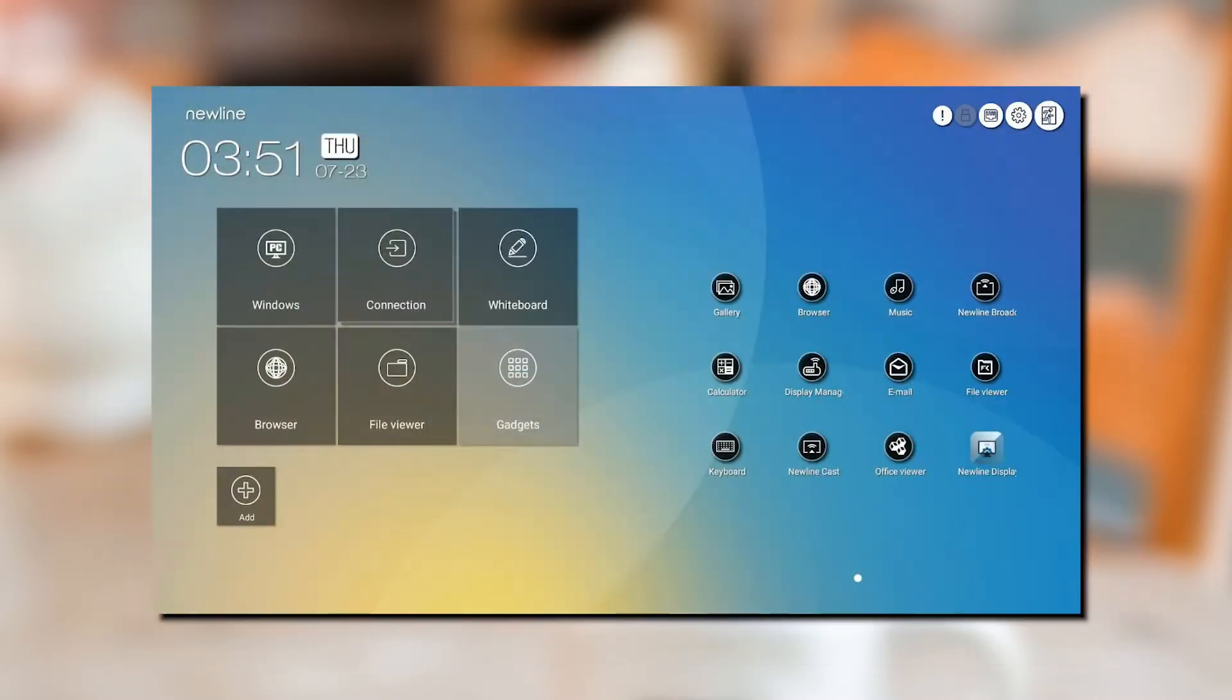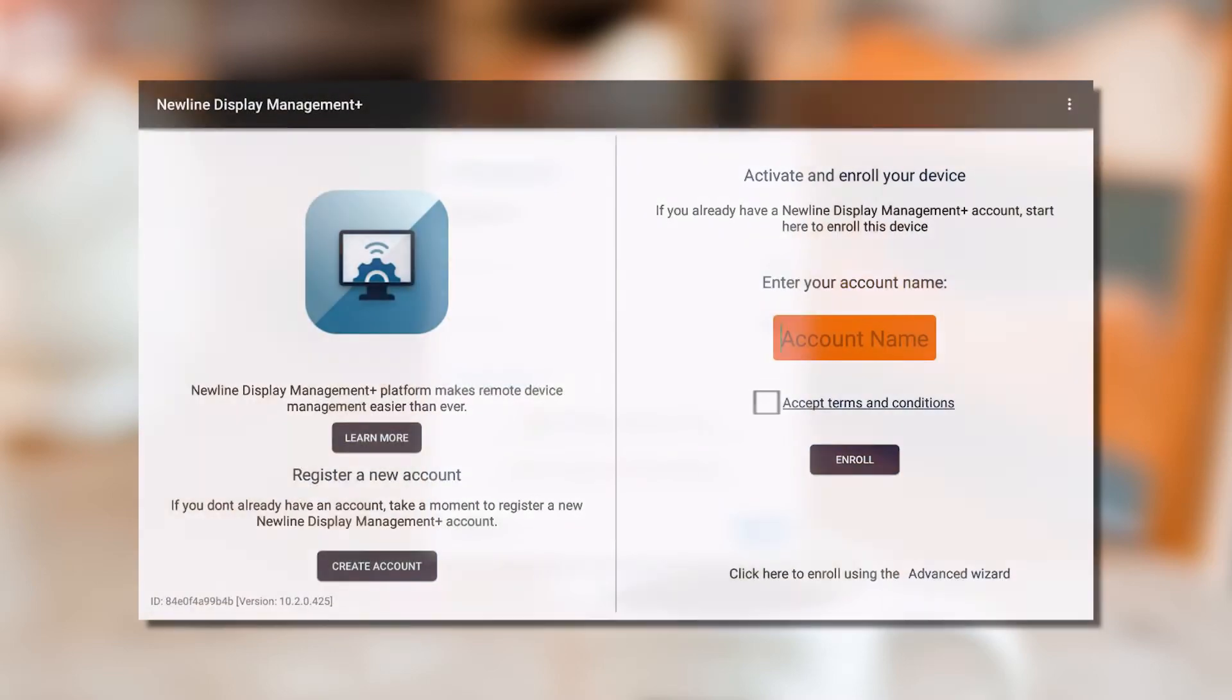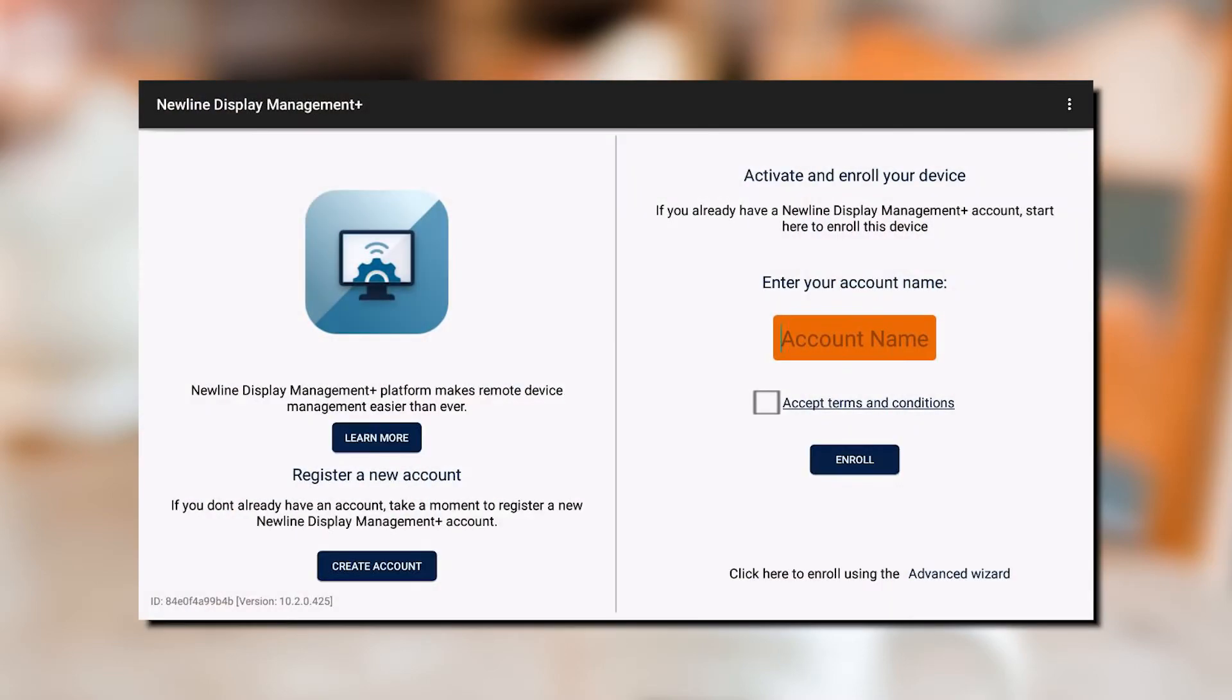Once you have logged in from your Newline display, open up the gadgets button and select Newline Display Management. From this menu, enter your account name and accept the terms and conditions to begin adding your device.